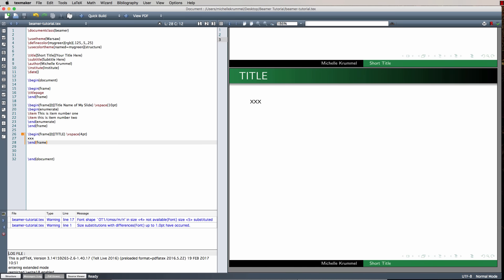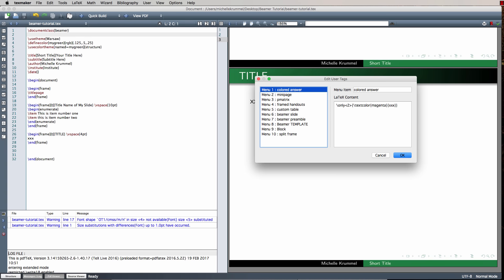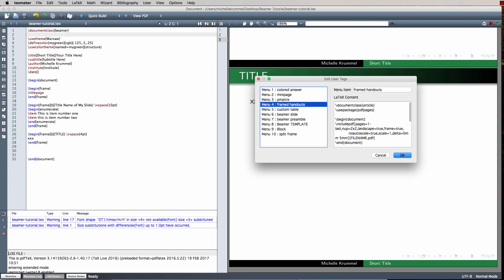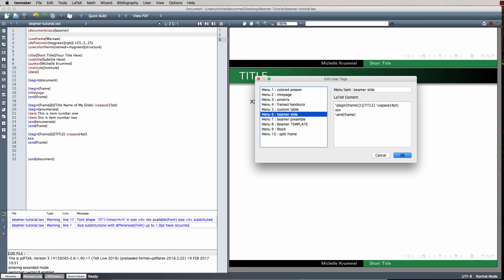If you missed the video about creating macros, in TechMaker you would go to User > User Tags > Edit User Tags, and you have 10 different slots to create your macros. The one I was just using is under menu 6, hotkeyed to F6 on my keyboard — it creates a new Beamer slide very quickly and easily.